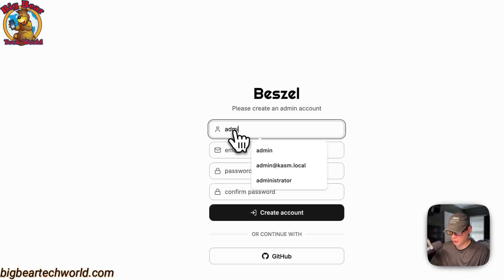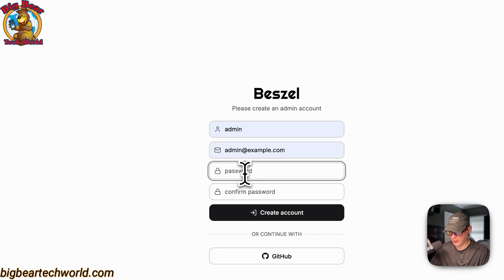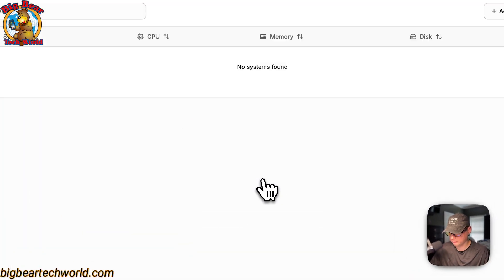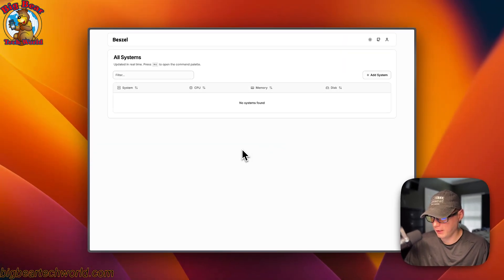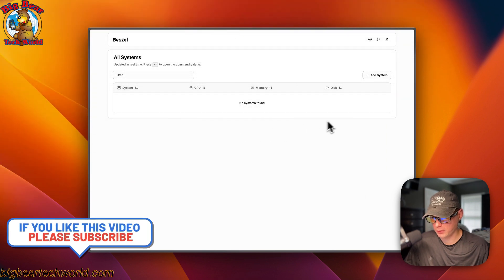For the admin account, I'm entering username 'admin', email 'admin@example.com', and a password that's more than 10 characters. Then click 'Create Account'. Now the account is created and we can get to adding our system.